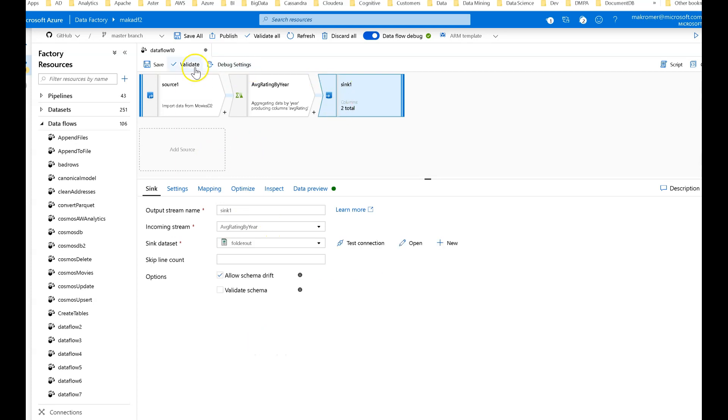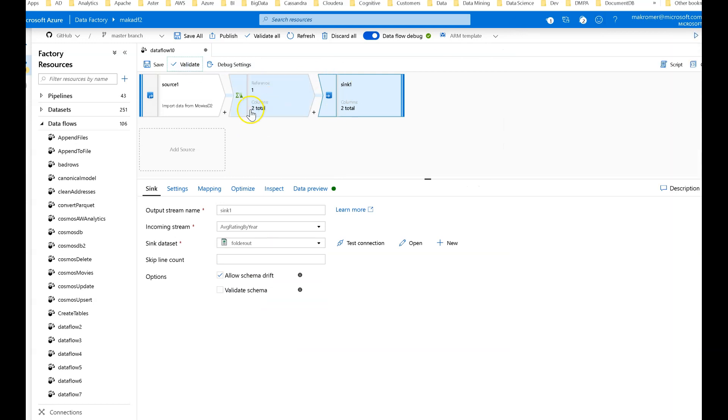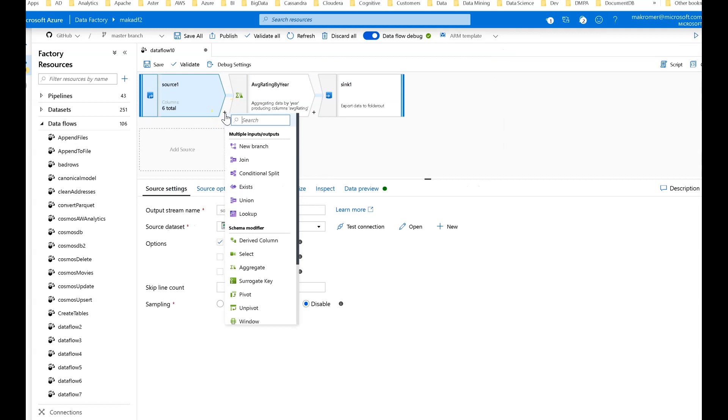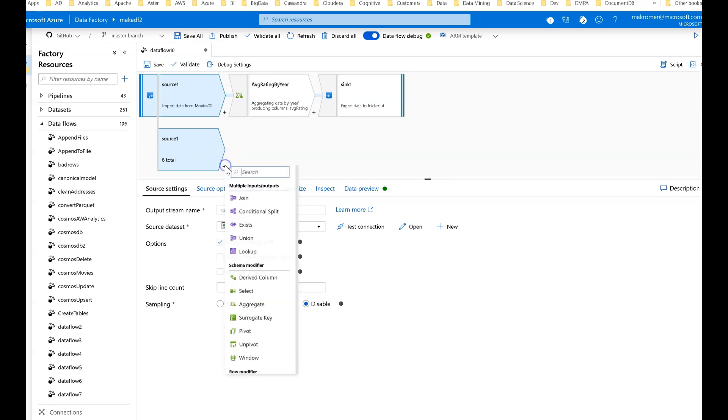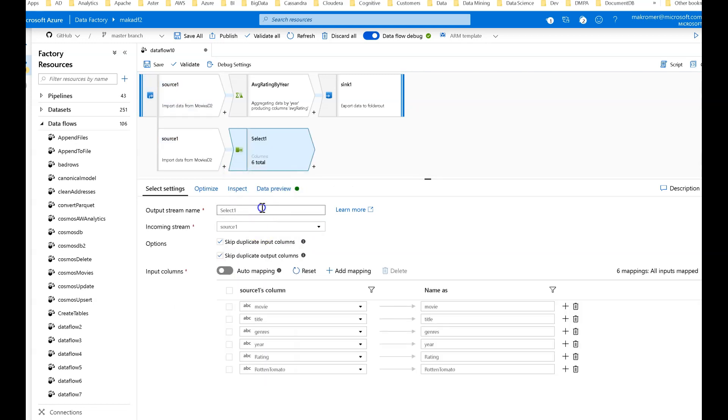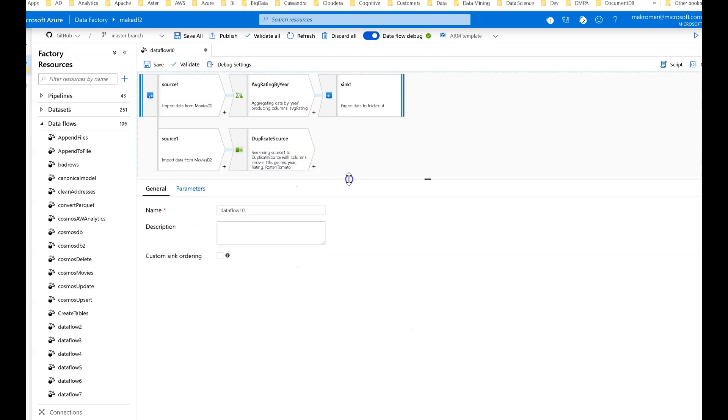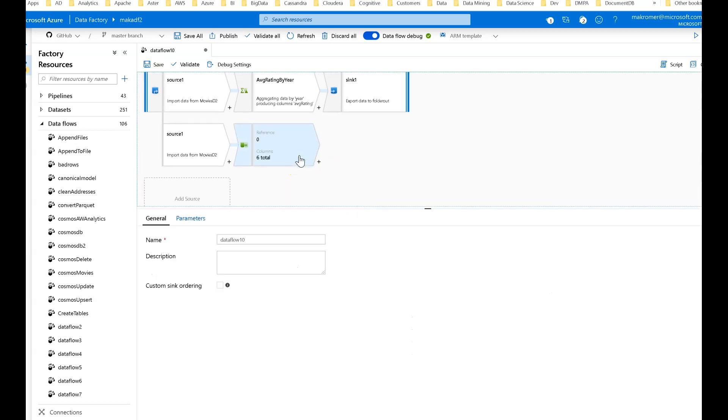Let's say you wanted to continue on a different path. All you have to do is take that source and build a new branch from it. What I suggest you always do after your new branch is to add a select transformation and alias that. I like to call this something like a duplicate source so I know I have a name and alias for the entire stream.